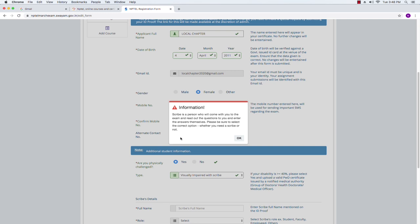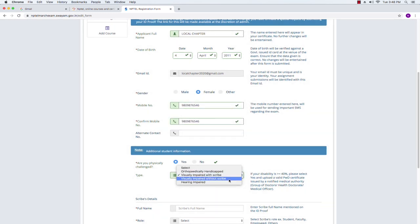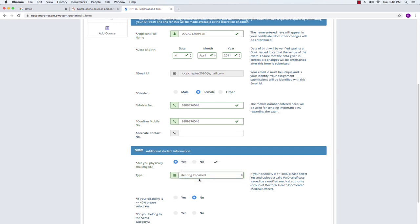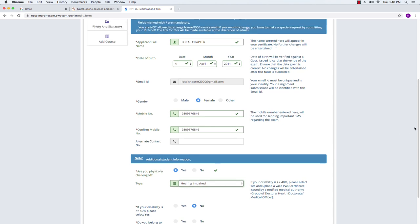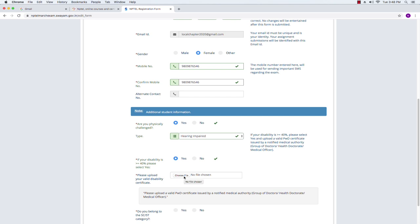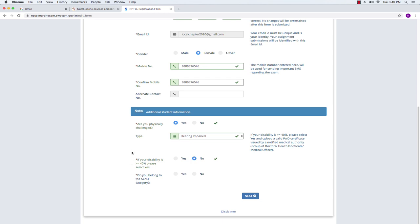If you are visually impaired without scribe, a note pops up reminding you to really understand the difference between with scribe and without scribe and choose the appropriate option. If you are hearing impaired, you can mention that here and write to NPTEL if you need any special help. If your disability is more than 40 percent, you need to upload a valid disability certificate. I am choosing hearing impaired with disability less than 40 percent, marking it no, and moving on.